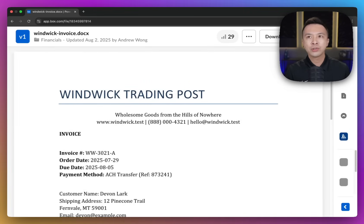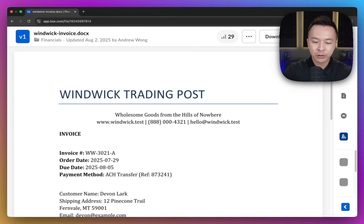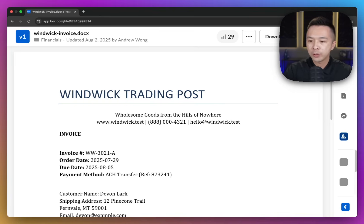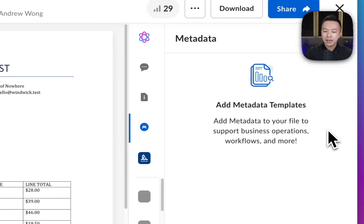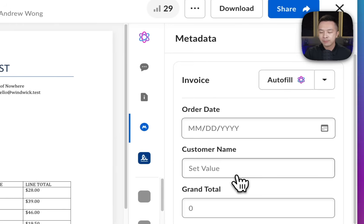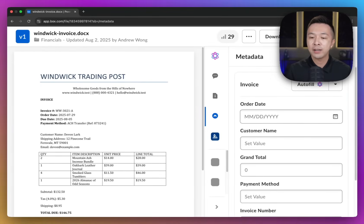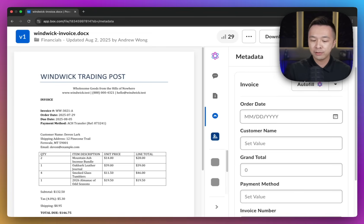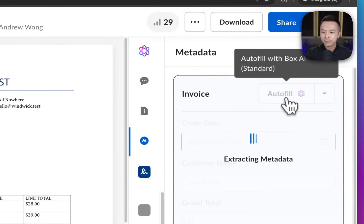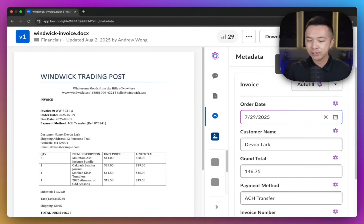Getting the totals, invoice numbers, customer names — all that data out of this pile and getting it fast might be kind of tricky. Box offers the ability to add custom attributes to your files with metadata. If I drop in my own invoice metadata template that I pre-created, with fields like order date, customer name, and total, I can choose to type in the values myself, or click on autofill and have Box AI handle it all in the UI.